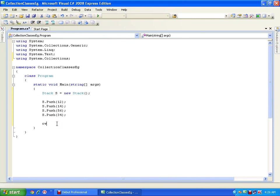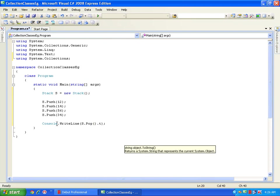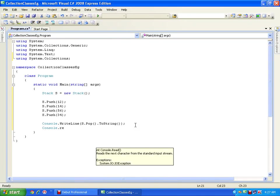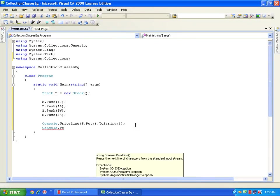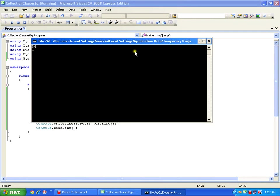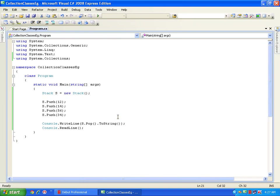So I will say Console.WriteLine(s.Pop().ToString()) to convert the object into a string, and Console.ReadLine(). It is going to display 34 — and see, it is displaying 34.